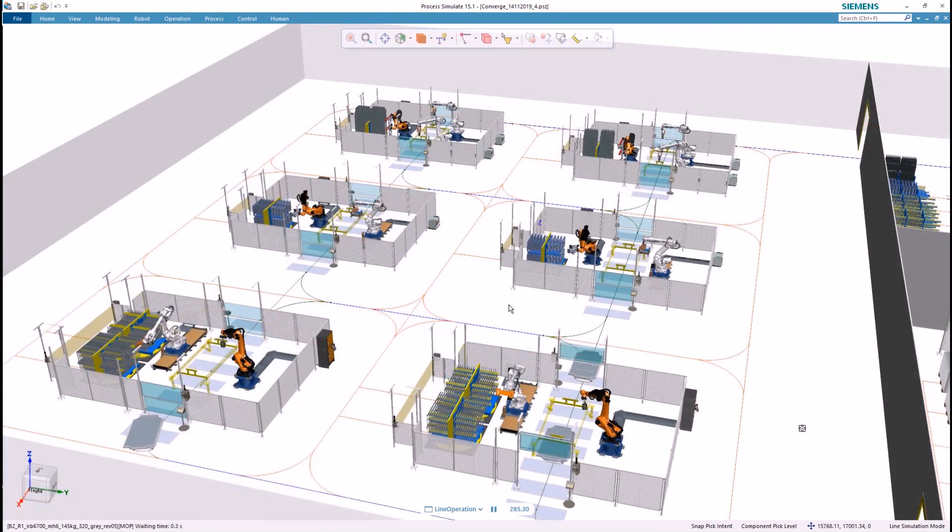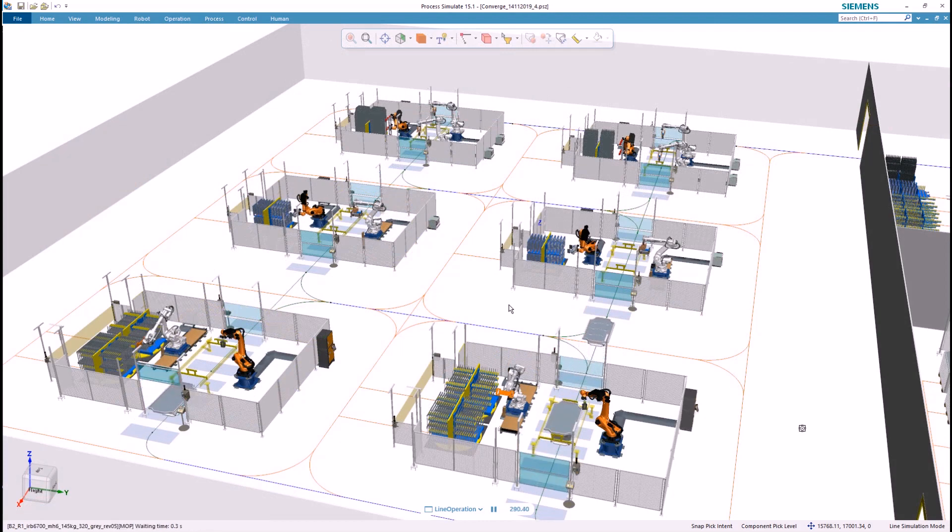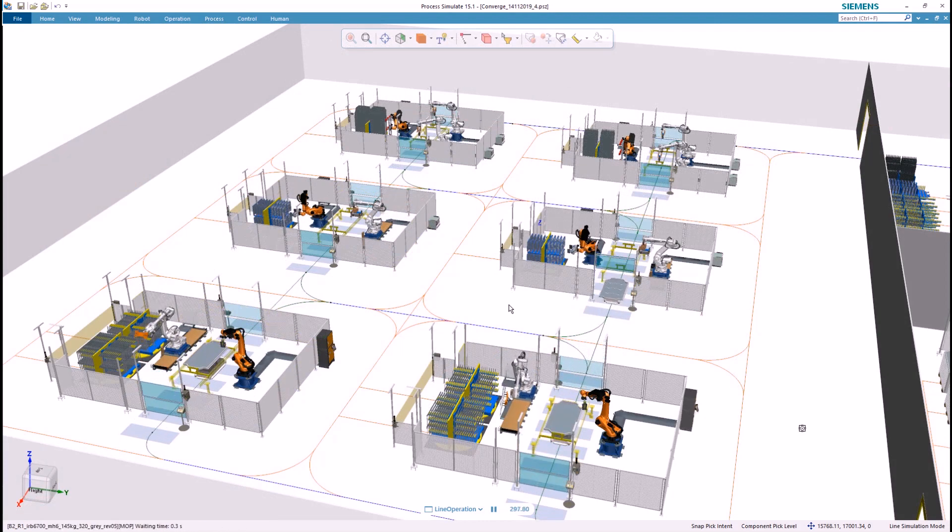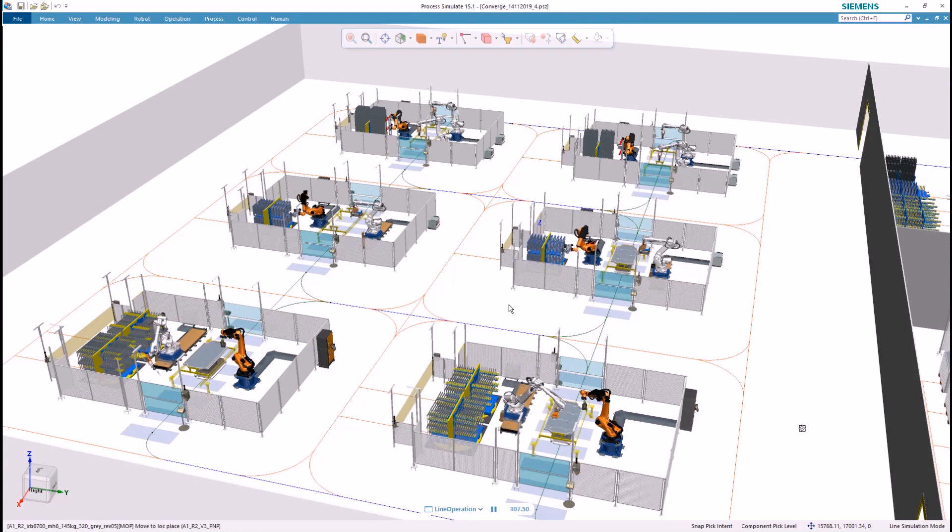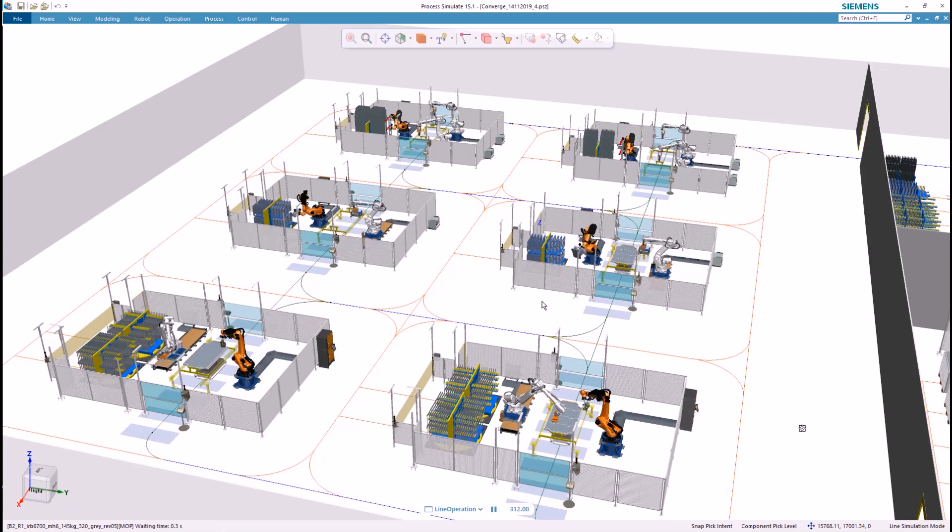Process Simulate virtual commissioning provides a full digital twin model that can be used to explore multiple cycle simulation, edge cases, and extreme conditions.